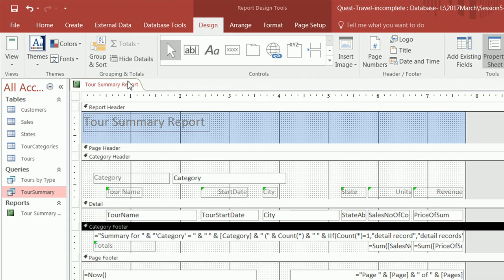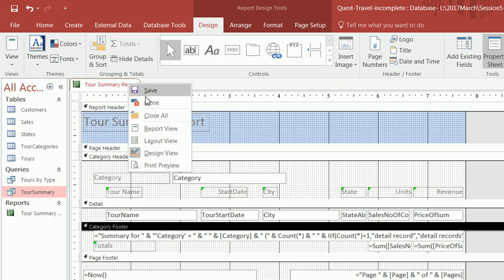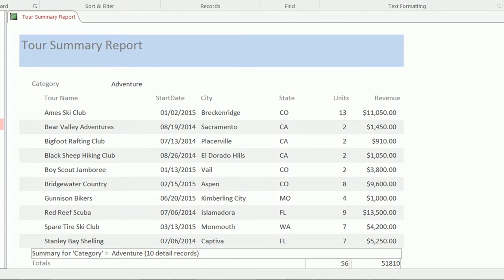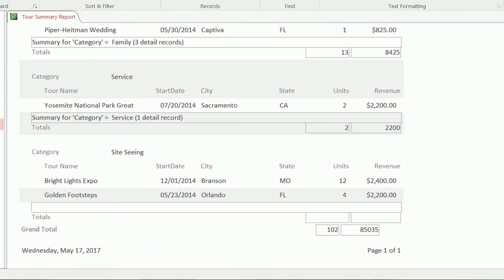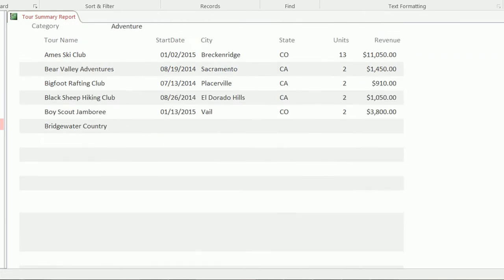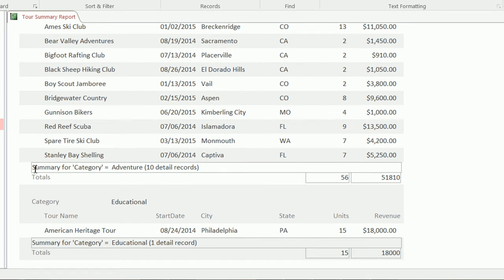At this point we've made a few changes, so I'm going to right-click on the tab and click Save, then switch to report view to see what the changes look like. Now the tour name is showing up completely, the start date is showing up completely, the city is showing up completely, and our units and revenue are lined up — everything looks good.